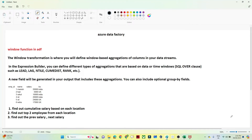Hello everyone. In this video we are going to understand the Windows function in Azure Data Factory. First we will understand where we have to use a Windows transformation, and then with a practical example we will see how to perform the operation in Azure Data Factory.